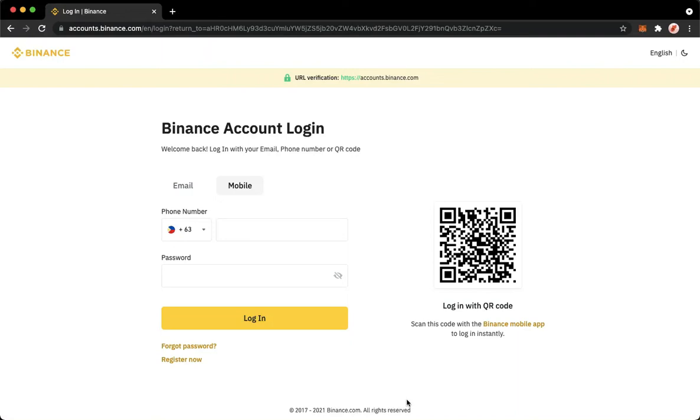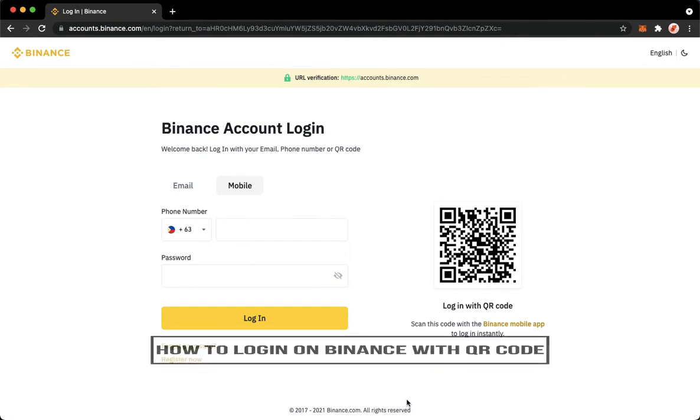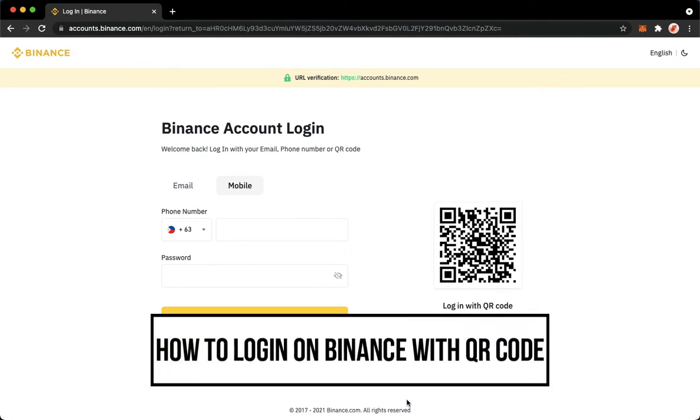Hi everyone, welcome back to this channel. Today I will be teaching you how to log in on Binance with QR code.